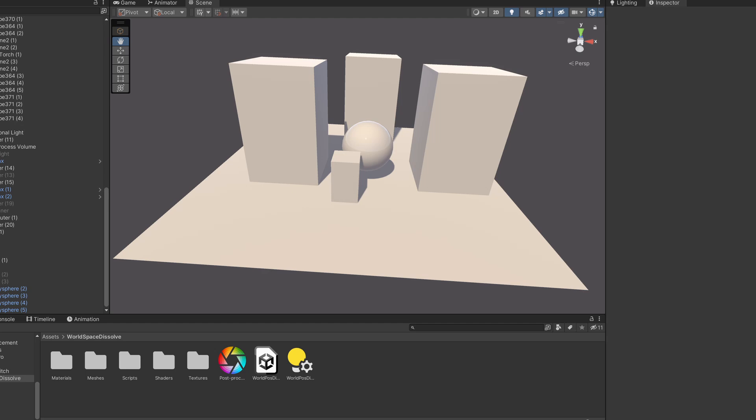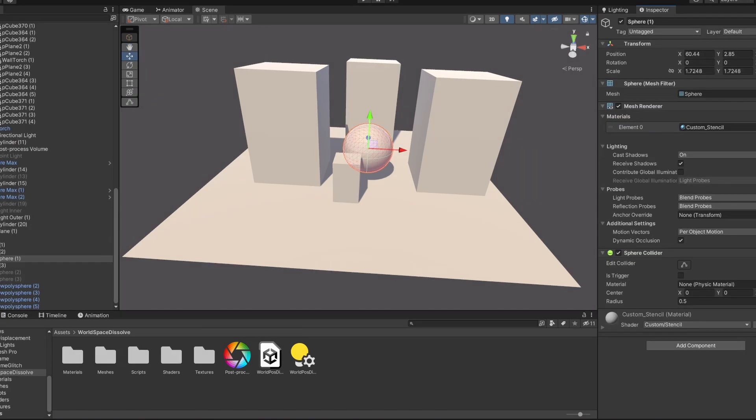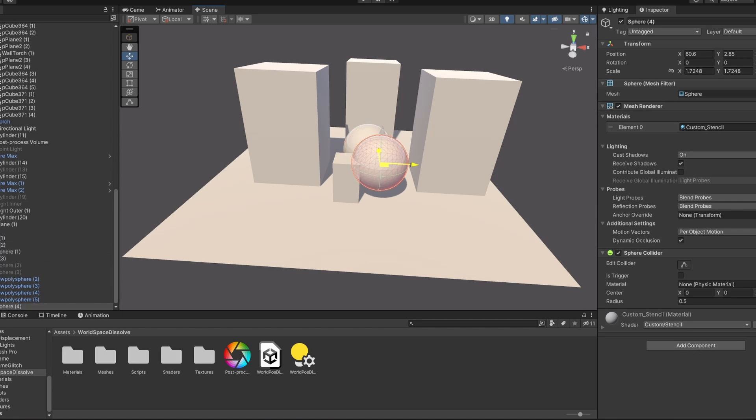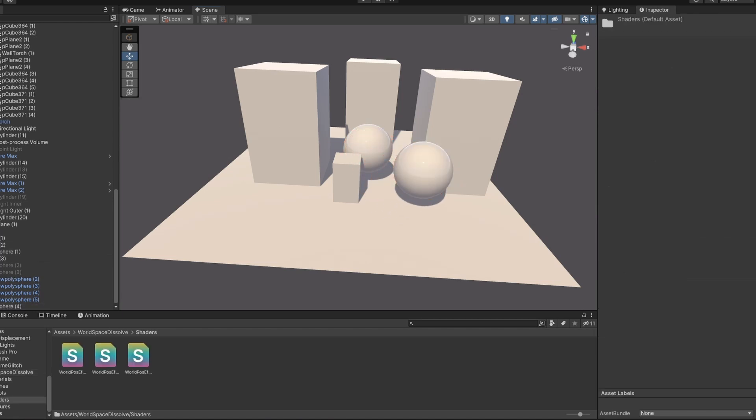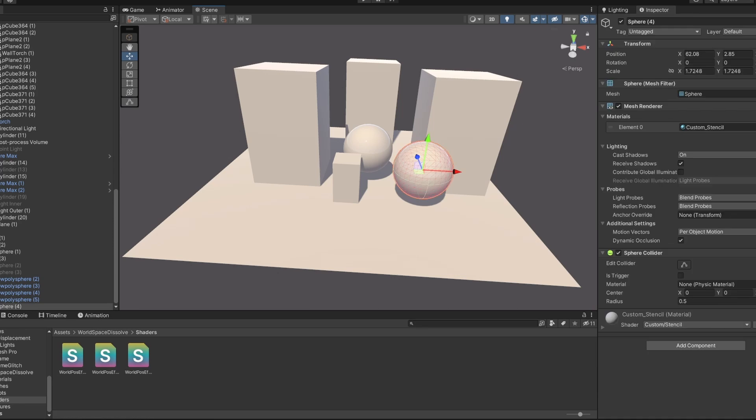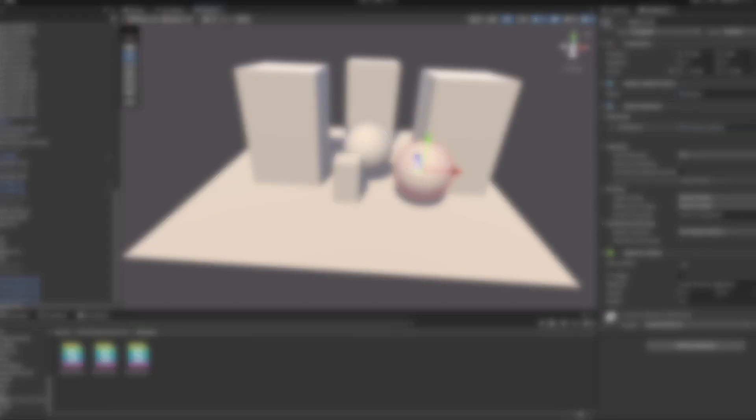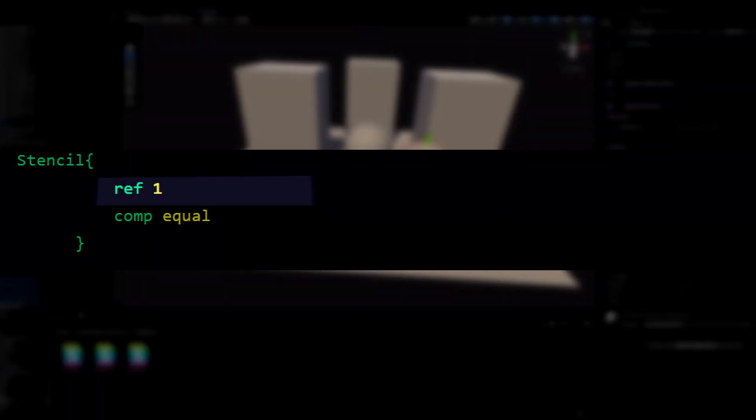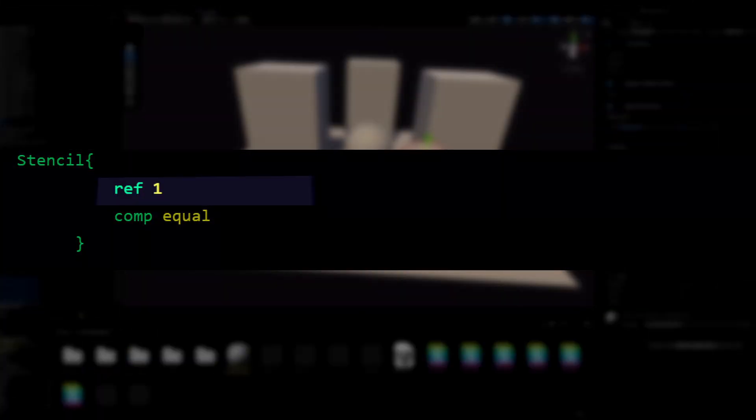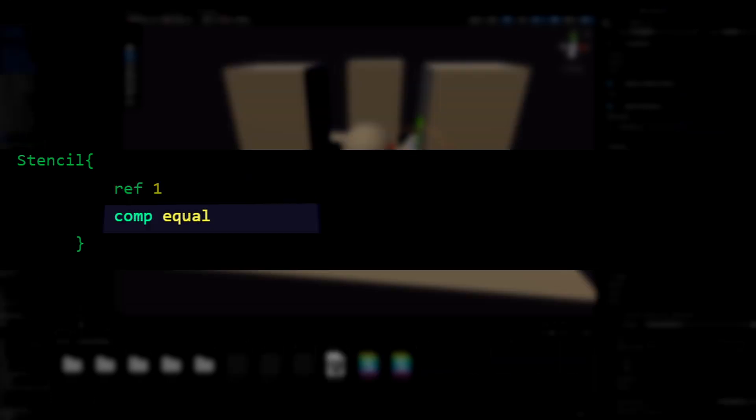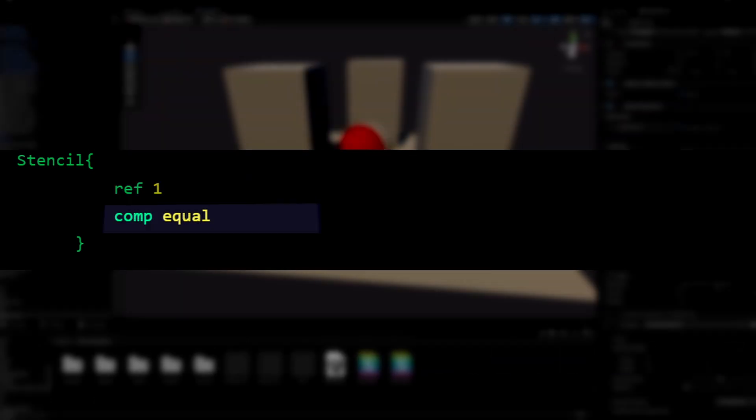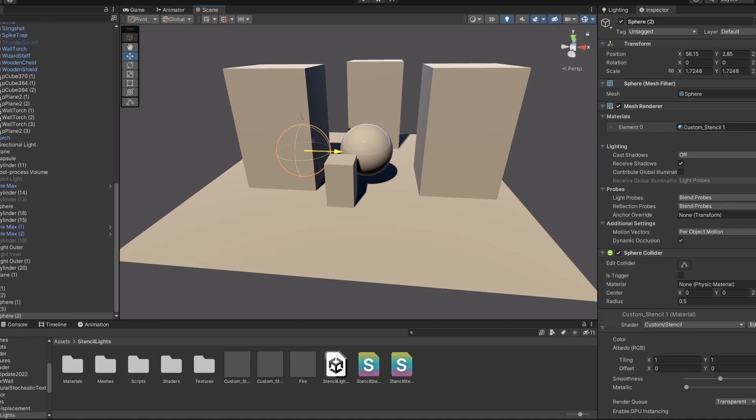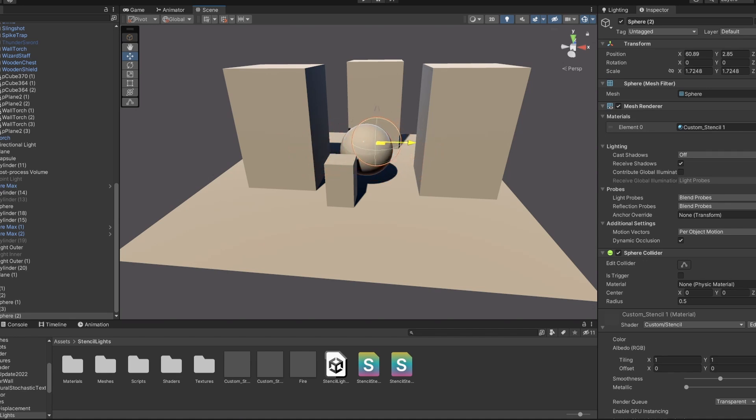So let's create another shader and another sphere with that shader on it. We only want this sphere to render where the Stencil Buffer is set to 1. So in the shader we will add another Stencil Block. And we only care about the 1 value, so that is the ref again. This time we will compare if it's equal to 1. This material will now only show up where it's intersecting with the other sphere.